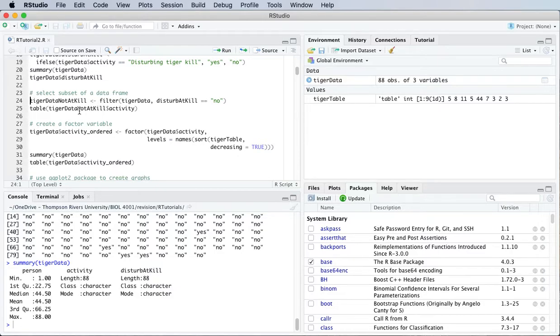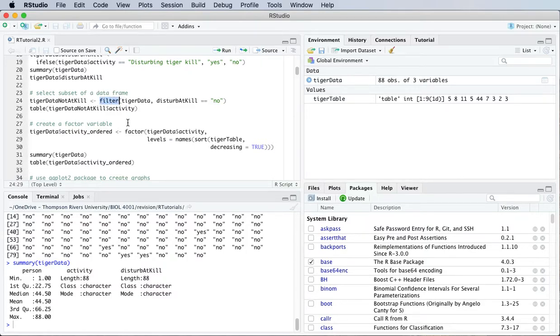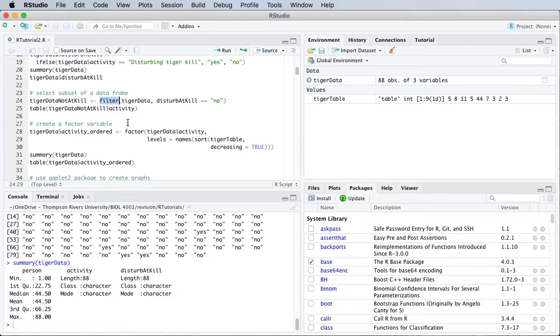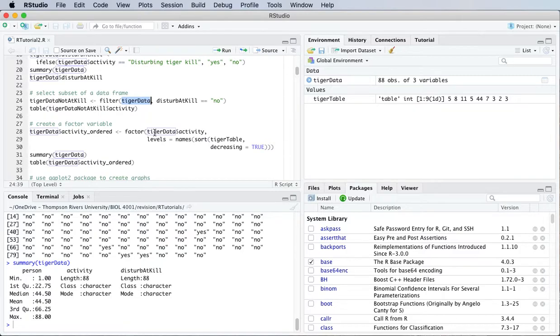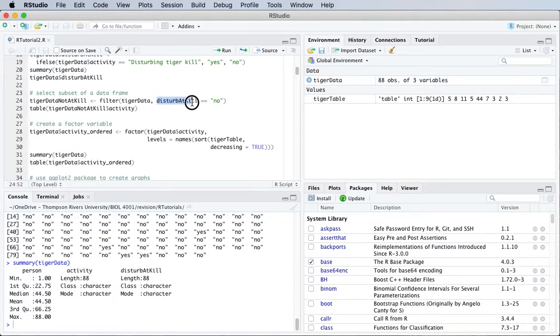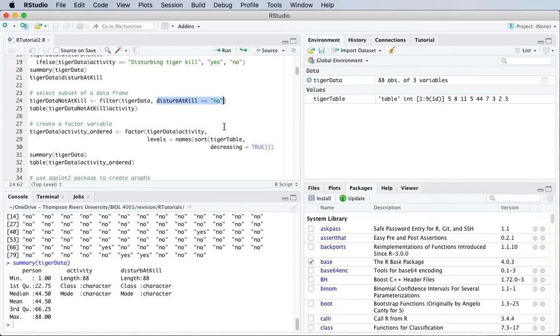What about selecting subsets from a data frame? Well, we can do that using a filter function. The filter function is in the dplyr package. The way that we get this to work is to type the name of the data frame as the first argument. And then we're going to filter using this variable disturb at kill. And we're going to filter all the values that are equal to no for that variable.